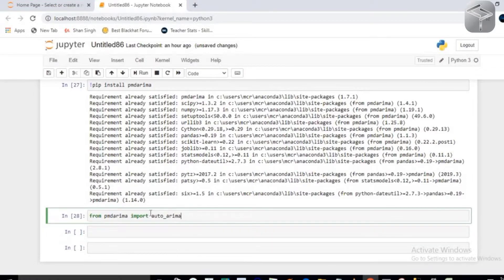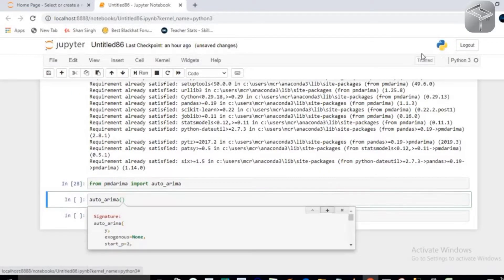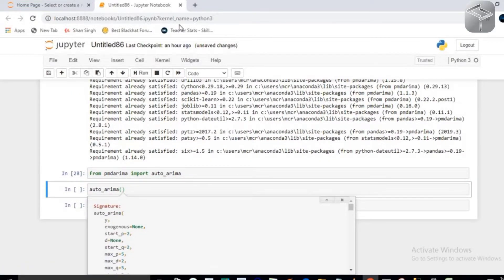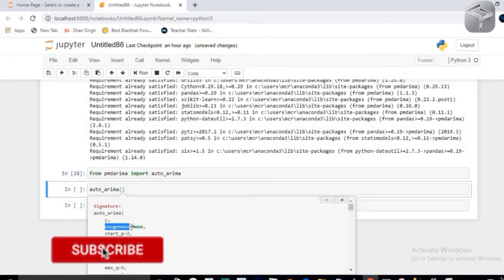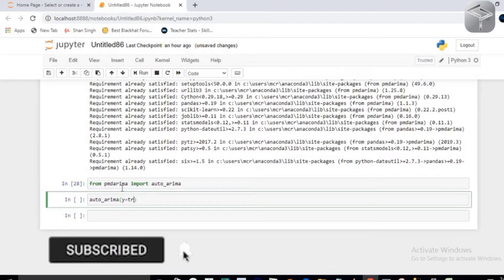Now you have to initialize auto_arima. If you press Shift+Tab you can check all the information about this class. The very first parameter is y — your dependent data. The second is exogenous, which receives all the independent data you are going to pass to the auto_arima model.